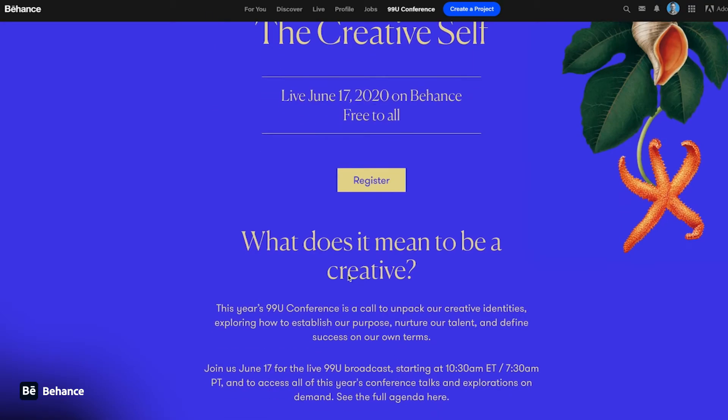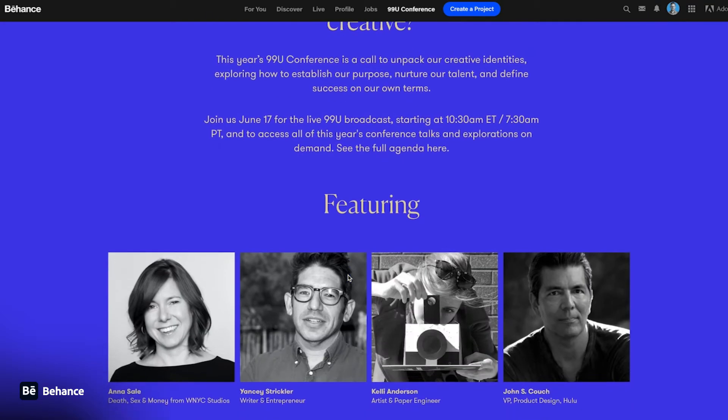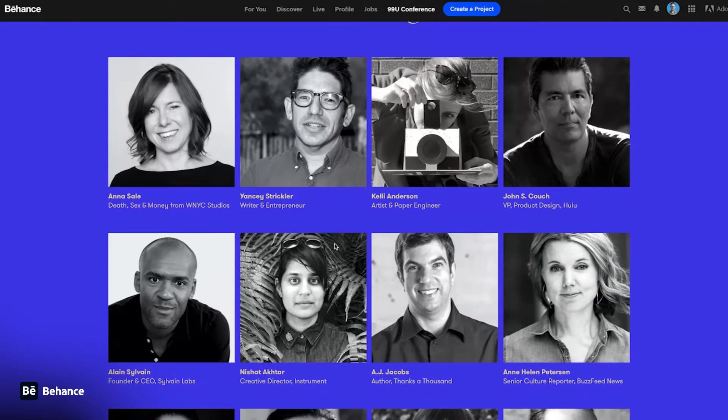Following that, you've got 99U conference — an amazing spot for inspiration, workshops, and events.